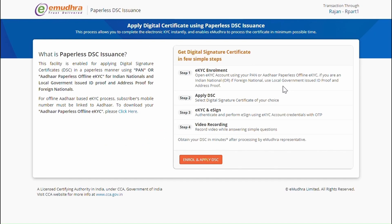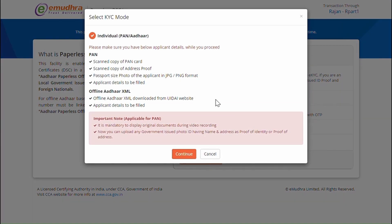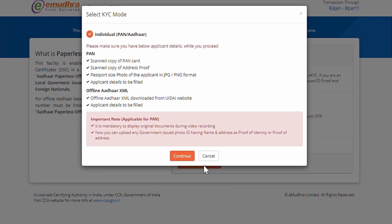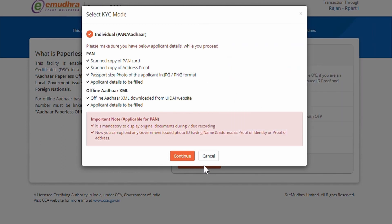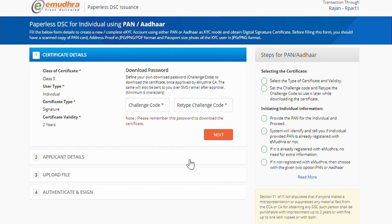Now the page will be redirected to Apply Certificate window. Click on Enroll and Apply. Before clicking on Continue, make sure that the XML file has been downloaded from the UID AI website. If not, click on the link in below description to download XML file. Once the XML file is downloaded, click on Continue.